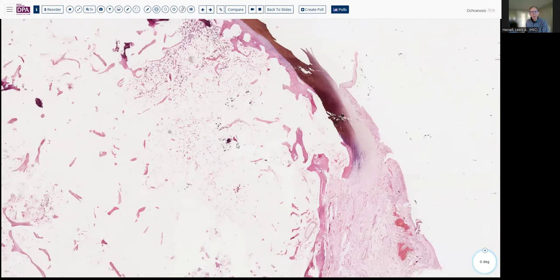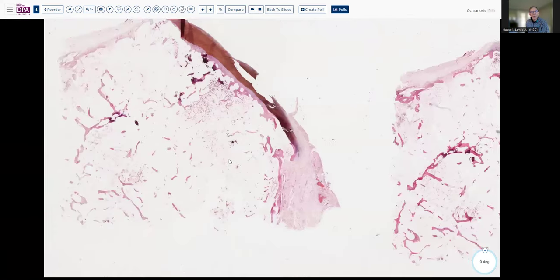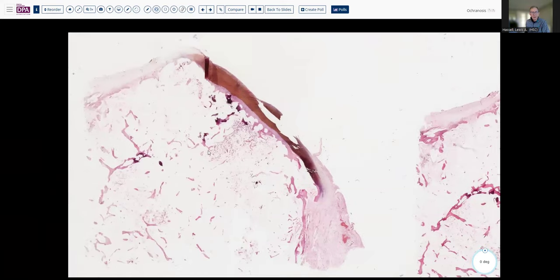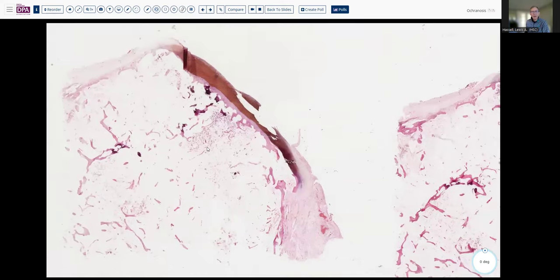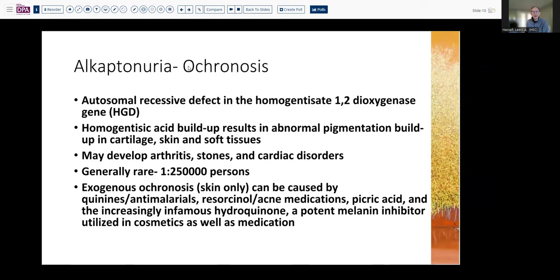That loss of structural bony lamellae can predispose the patient to fracture or other problems as well. Alkaptonuria, as it's often called, presents in early childhood oftentimes just with discoloration of the urine or the diaper. When it presents at that early stage, this is usually due to an autosomal recessive defect in the gene that codes for this enzyme.